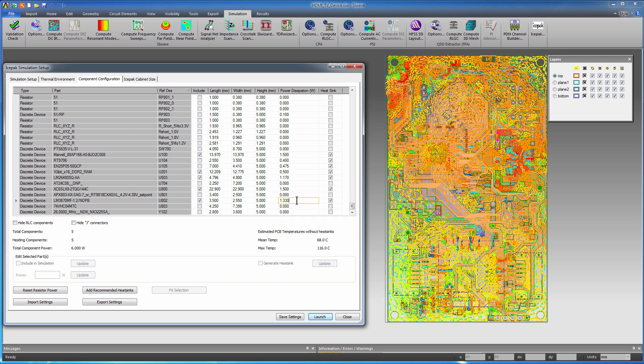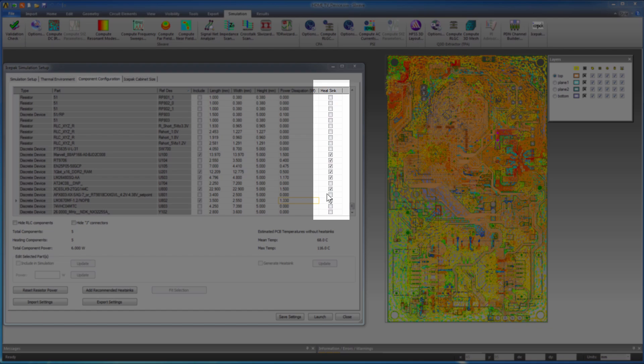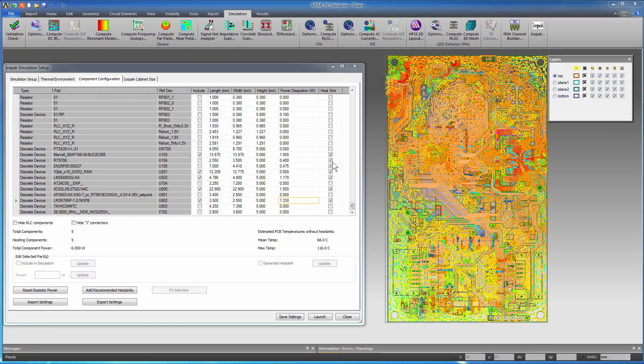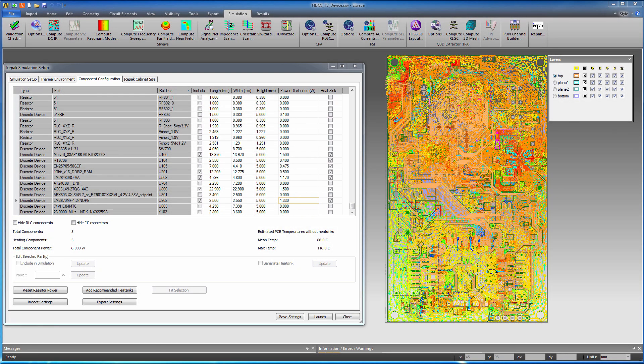The 1.33 watt power dissipation entered here for the buck regulator, U802, is probably exaggerated, but this will help demonstrate what happens when a component is running too hot. Include heat sinks for these parts. Press Enter to launch the simulation. This runs the Icepack solver and calculates heat flow and temperatures across all objects included in the simulation.